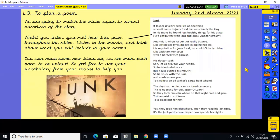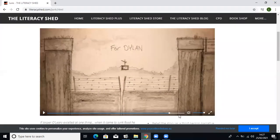We're going to watch the video again just to remind ourselves of the story. Whilst you listen, you will hear this poem throughout the video. Listen to the words and think about what you could include in your own poem. You could make up some new ideas - it could be about something else, and we want them to be unique. So feel free to use your vocabulary from your recipes to help you.